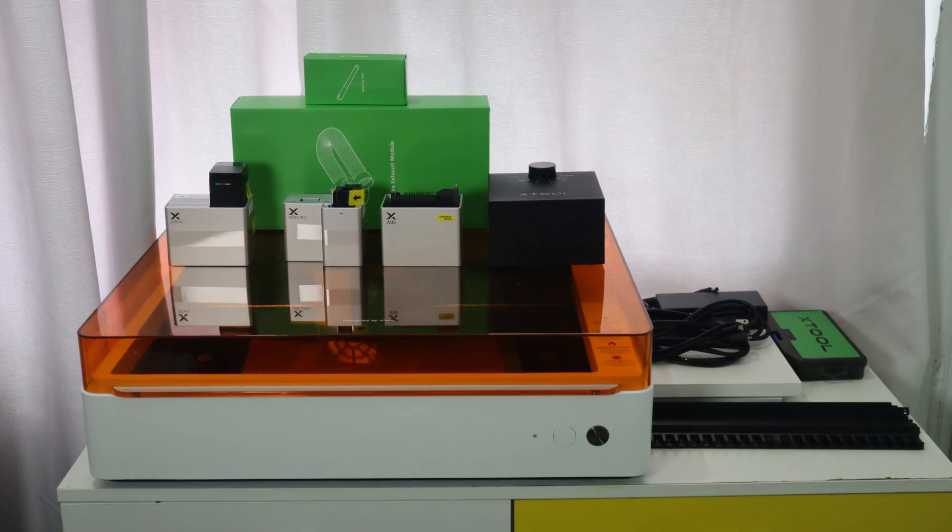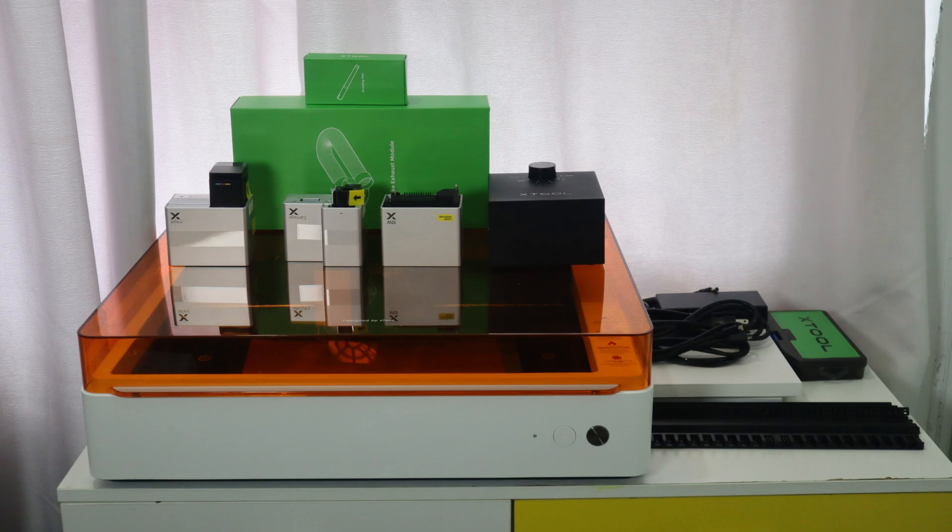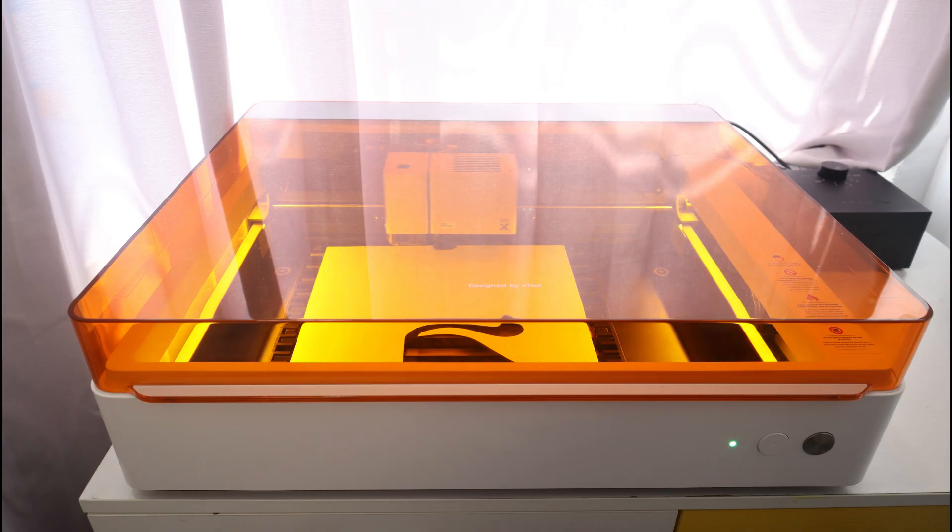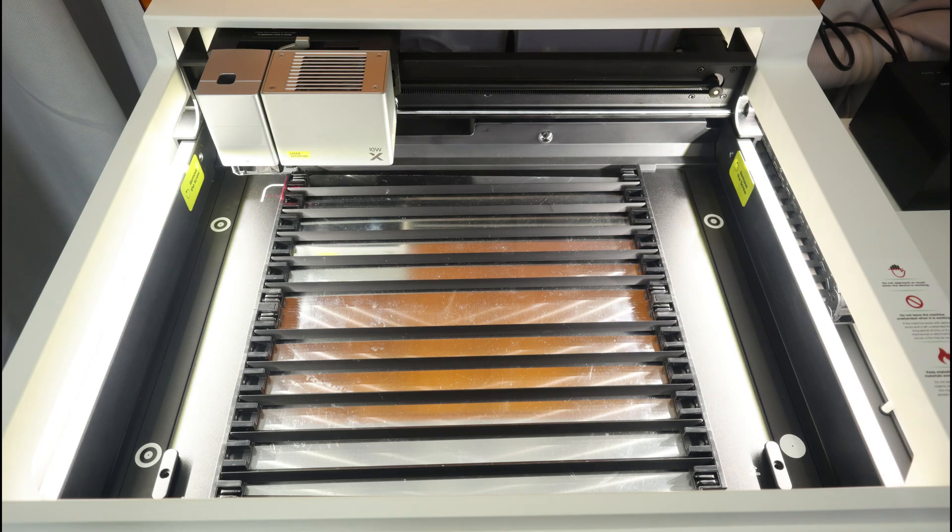Hello everyone, welcome back to my channel. Today, I introduce you to this amazing 4-in-1 craft machine X2M1 Ultra.